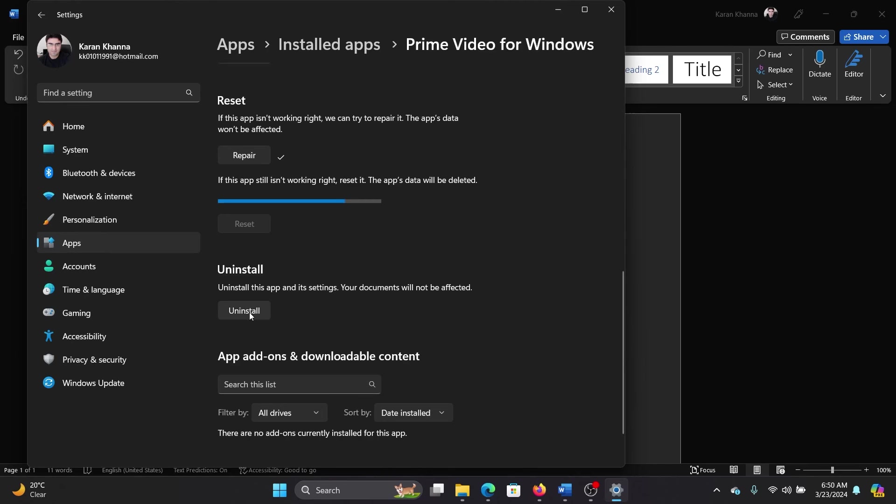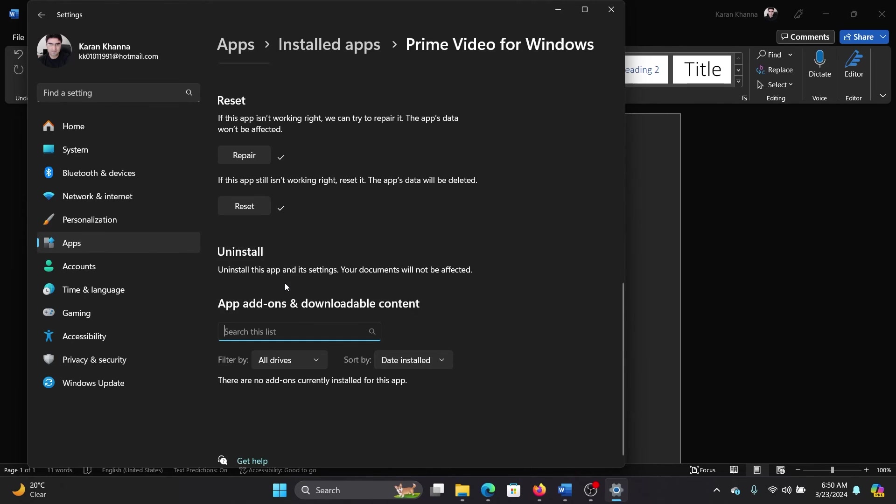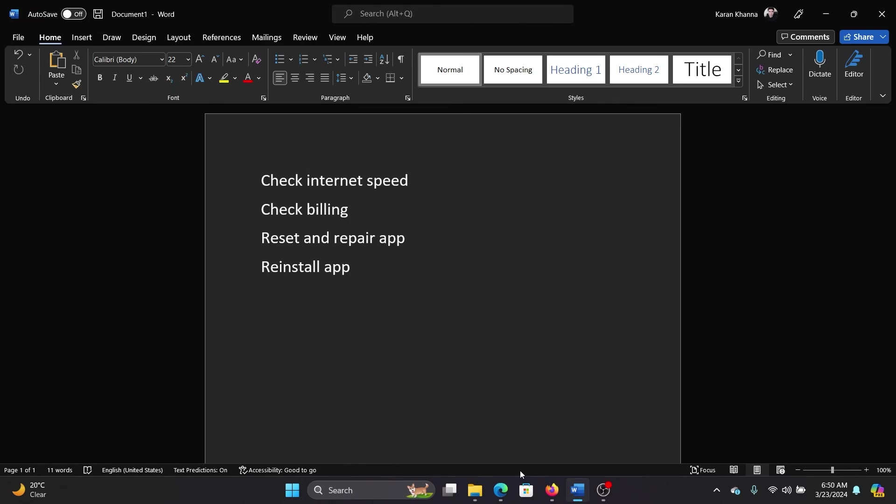If not, then simply uninstall the app and you'll have to wait for a while till the app gets uninstalled.